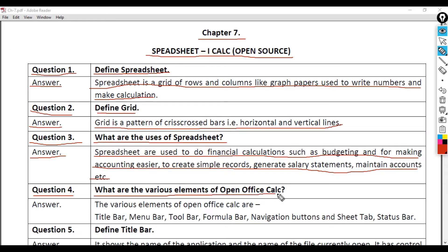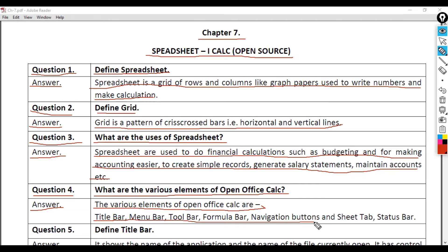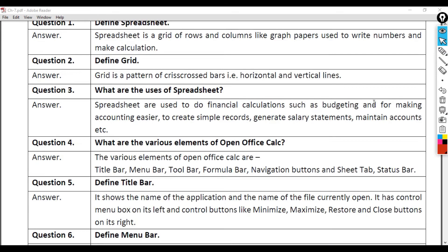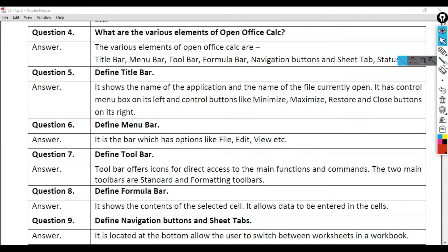Question 4: What are the various elements of Open Office Calc? Answer: The various elements of Open Office Calc are Title Bar, Menu Bar, Tool Bar, Formula Bar, Navigation buttons and Sheet Tab, Status Bar.